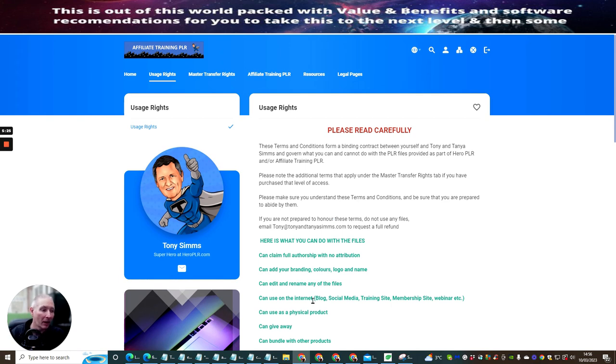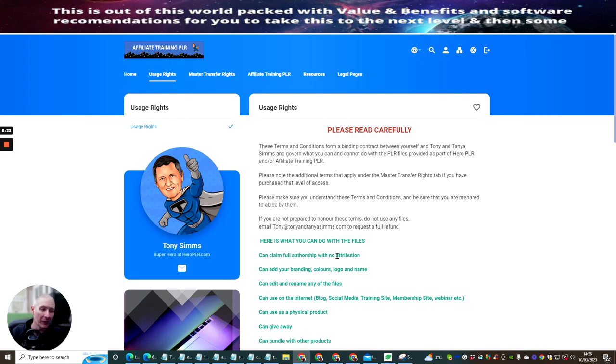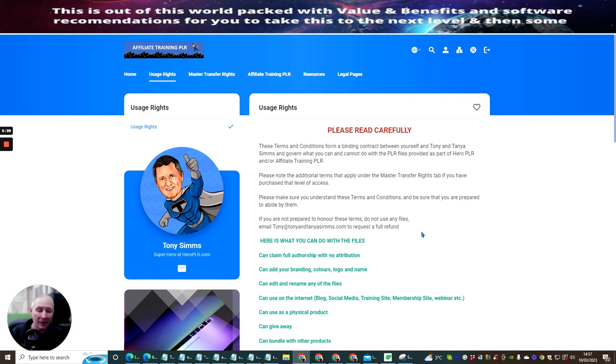You'll be able to get access to this. I know exactly what you can do. But you can see here, you can use on the internet, blog, social media, training site, membership site, webinar, etc. So this is really cool if you run your own webinar and you're trying to promote things out to people. You can do it as a freebie.